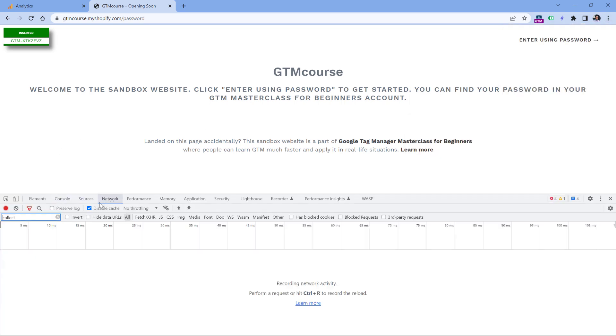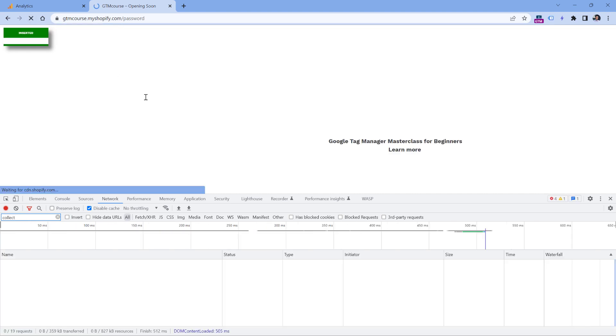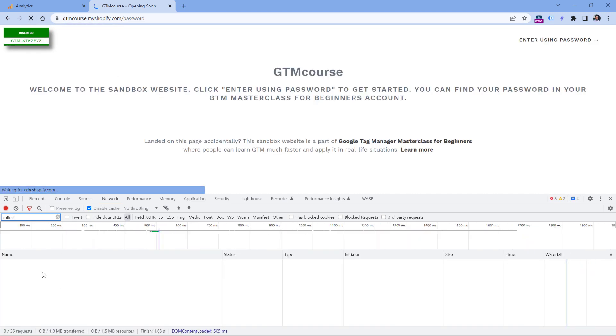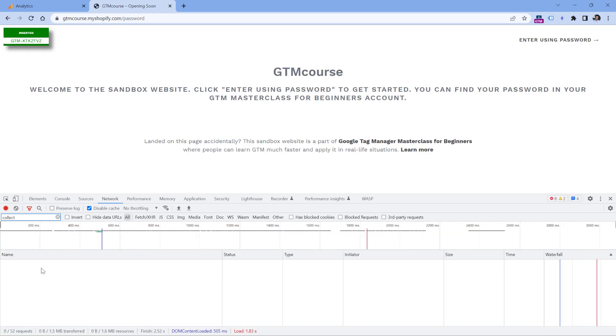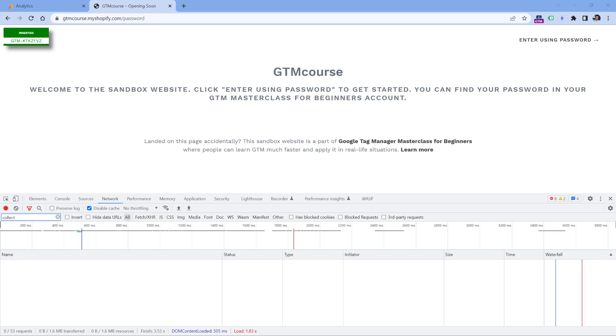Here you should go to the network tab and enter in the filter word 'collect', because all Google Analytics requests contain this word, and then reload the page. If you don't see any requests, it means Google Analytics is not installed properly.